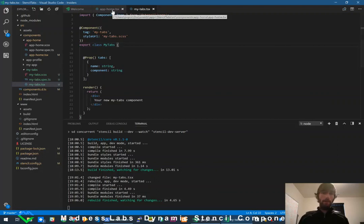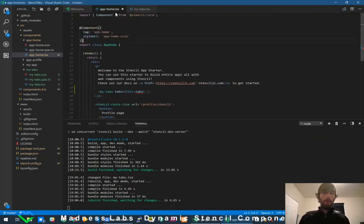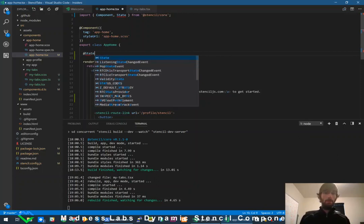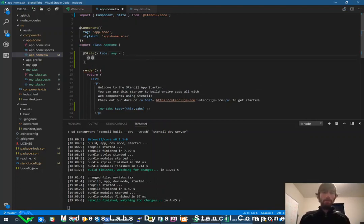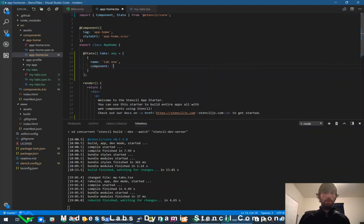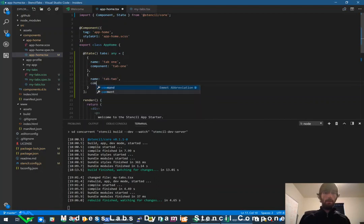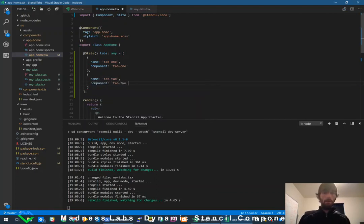Now I can pass those props into my-tabs, saying `tabs={this.tabs}`. I'm going to make a `@State()` item called `tabs` typed as `any`, and set it equal to a set of fake tabs: `{ name: 'Tab 1', component: 'tab-1' }` and `{ name: 'Tab 2', component: 'tab-2' }`.